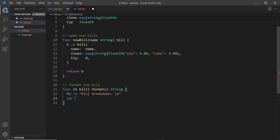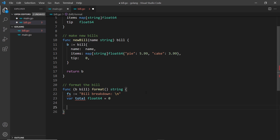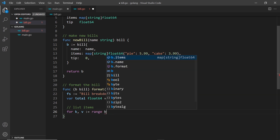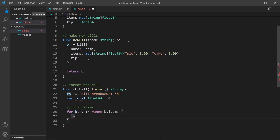I'm also creating a variable called total of type float64 set to zero. As we cycle through the items, we'll add each item's cost to the total and output it at the end. To list the items, I'll use a for loop with key and value over the range of b dot items — the items property on the bill — and add each formatted item to fs using fmt dot Sprintf.